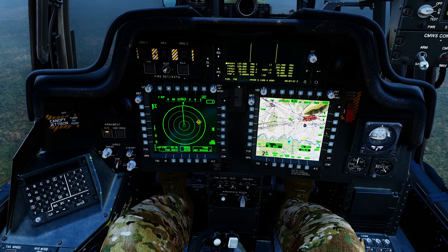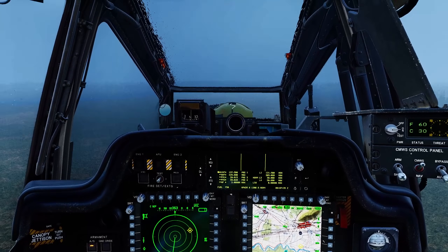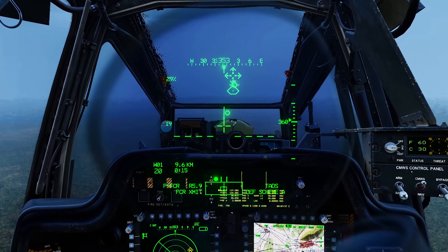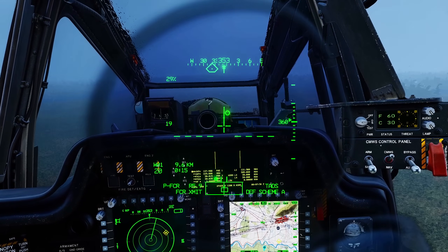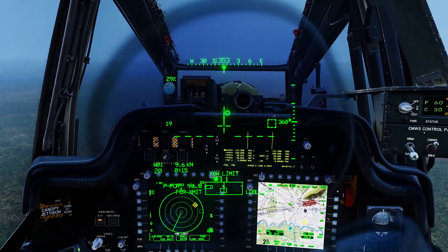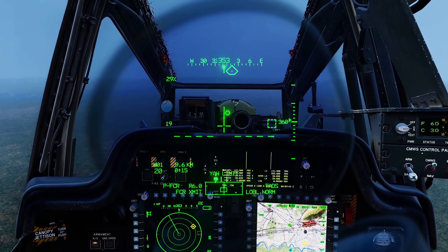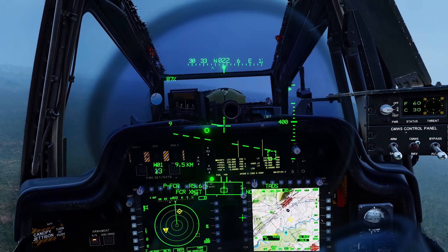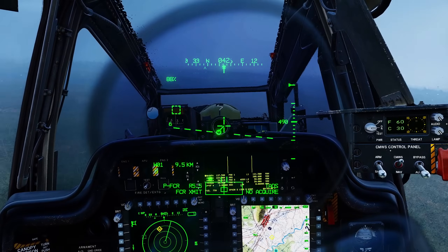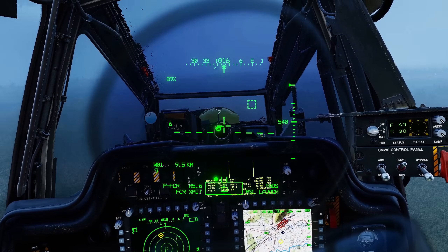With only a single target here it won't make any difference which scheme we're on. To actually engage the target we use the standard method. We're going to turn our IHADSS back on, wazz our missile, and maneuver to get the target in front of us — unpausing and looking for the bandit ahead.